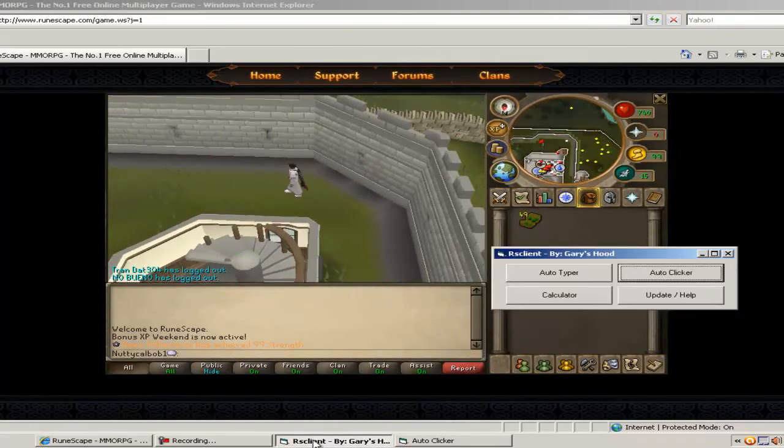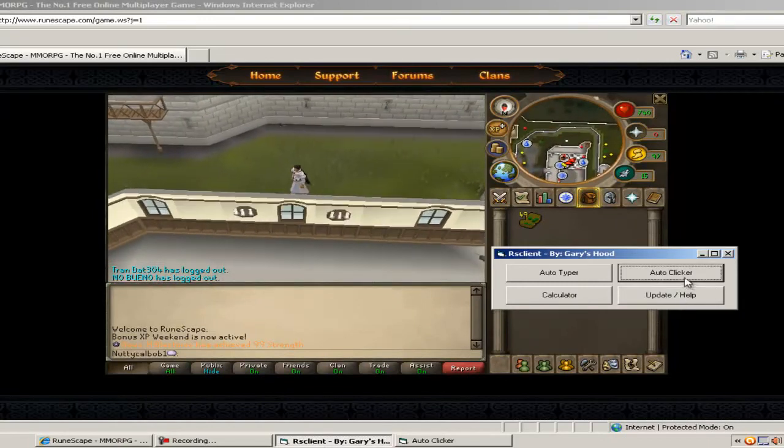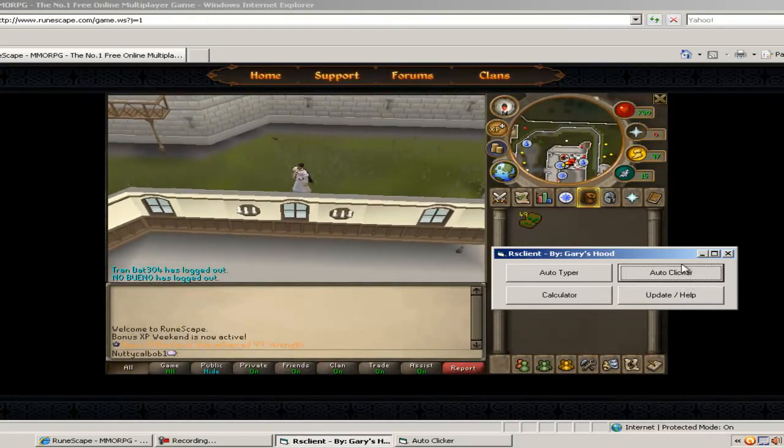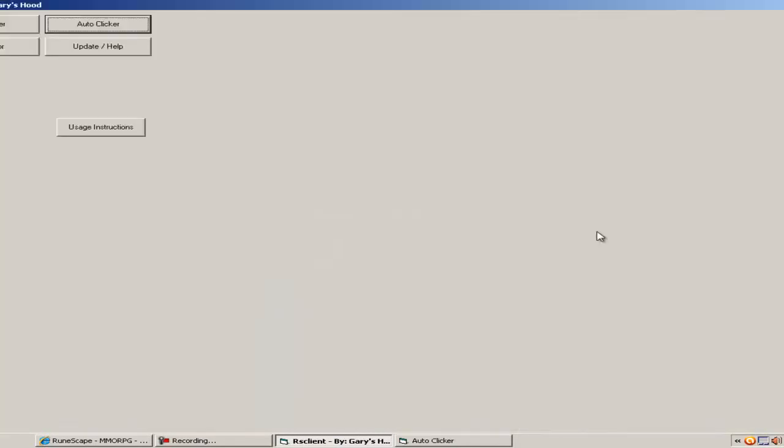Also, when you click update and help it will take you onto the website where it comes from and it will show the updates and if you need any help. If you full screen it, it will come up with usage instructions, it will tell you how to use it properly like I've just told you.